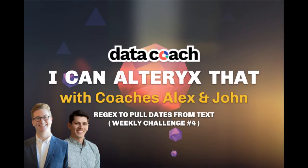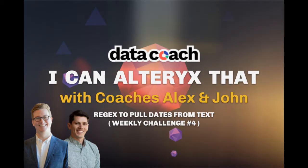Hey, welcome to I Can Alteryx That with coaches Alex and John. This is John here. Today we're going to cover Alteryx challenge number four. Let's get started.